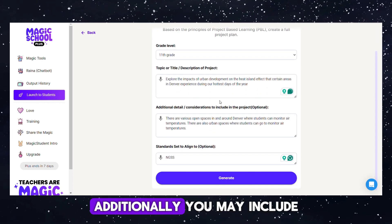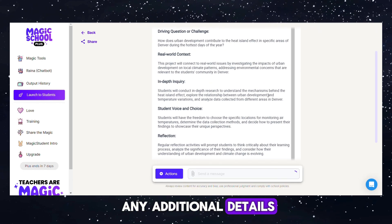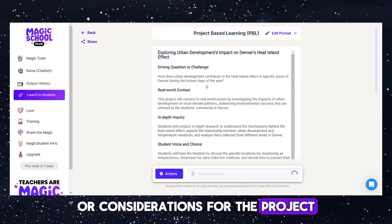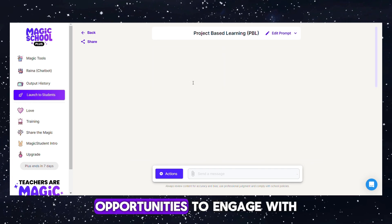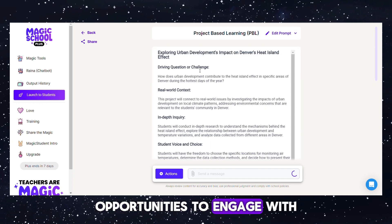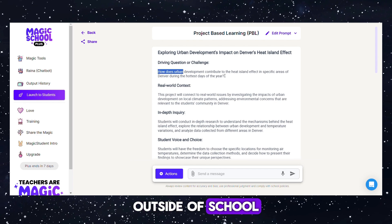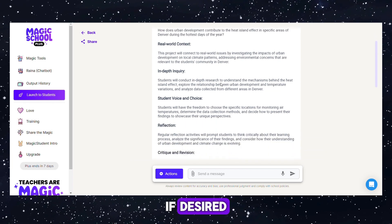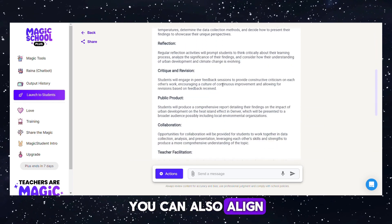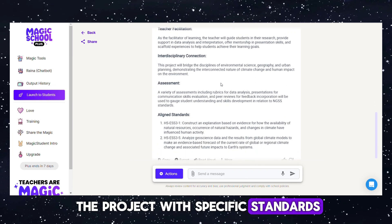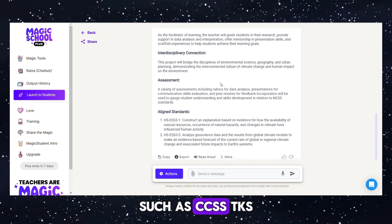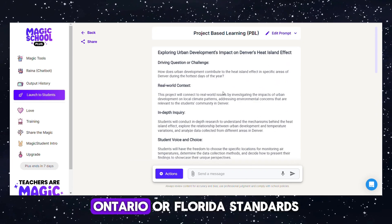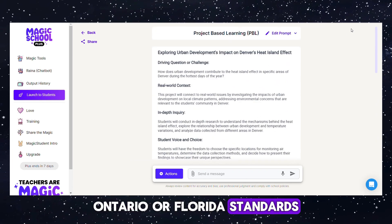Additionally, you may include any additional details or considerations for the project, such as opportunities to engage with the local community outside of school. If desired, you can also align the project with specific standards, such as CCSS, TKS, Ontario, or Florida Standards.